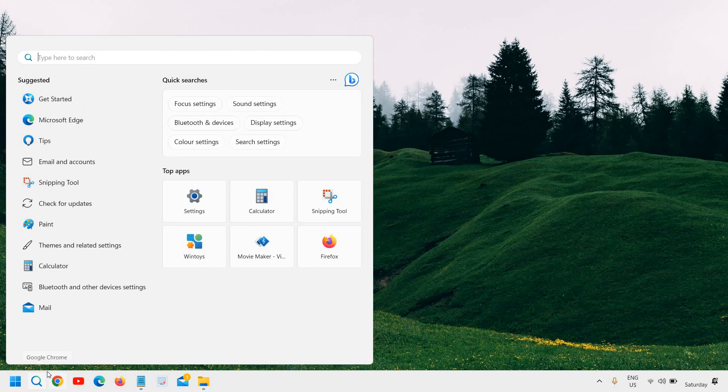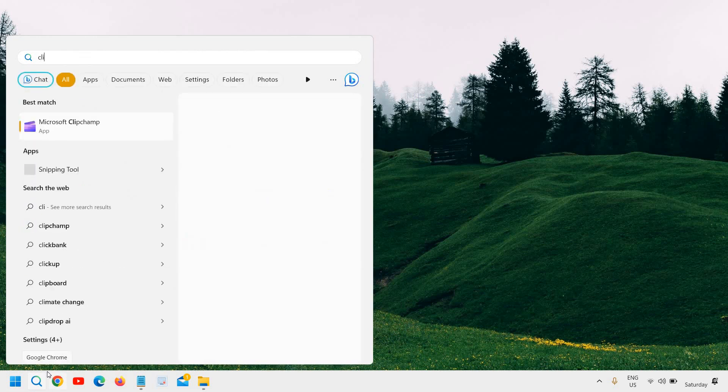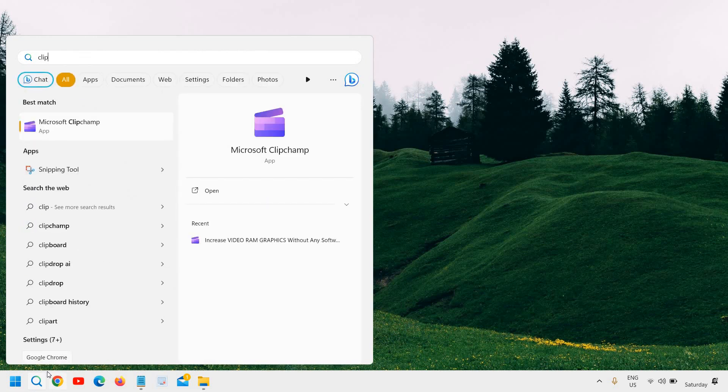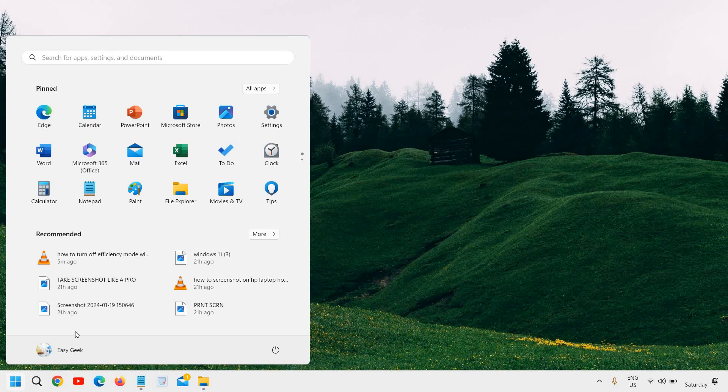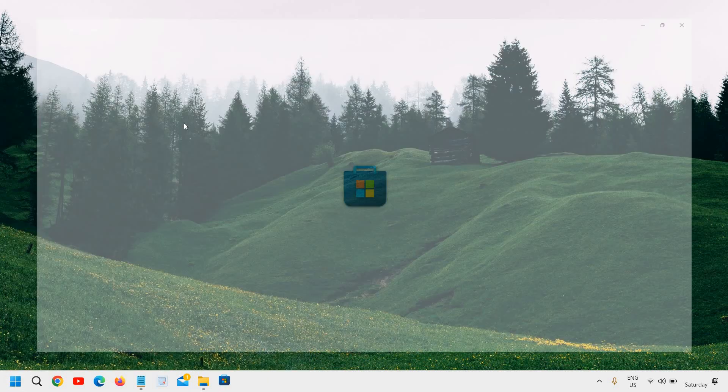Go to the start icon and search clipchamp. So if you find Microsoft clipchamp, you can open it. And if you do not find it, click on the start icon and then go to Microsoft store.